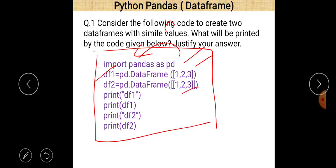Then there is a print df1 statement, a print df2 statement. It means the df1 statement will print two times and the df2 statement will also print two times.